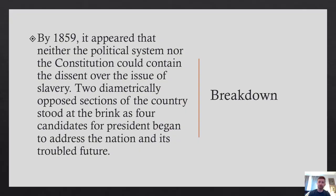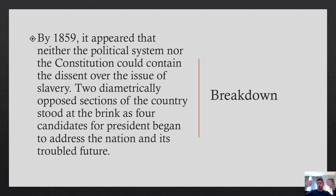Here's our conclusion to this shortened lecture. By the brink of the Civil War, the political system and the Constitution can no longer contain the dissent over slavery. The country is pulling apart at the seams and the parties cannot bridge the divide; our Constitution cannot bridge the divide. As the two diametrically opposed sections of the country stood at the brink, on the eve of this dissolution of our government, four candidates for president will address the nation and its troubled future. Those four candidates will be the subject of the next lecture as we see the union being ripped apart. That's it for our shortened version of Lecture 13. Catch you next time for the Civil War itself.